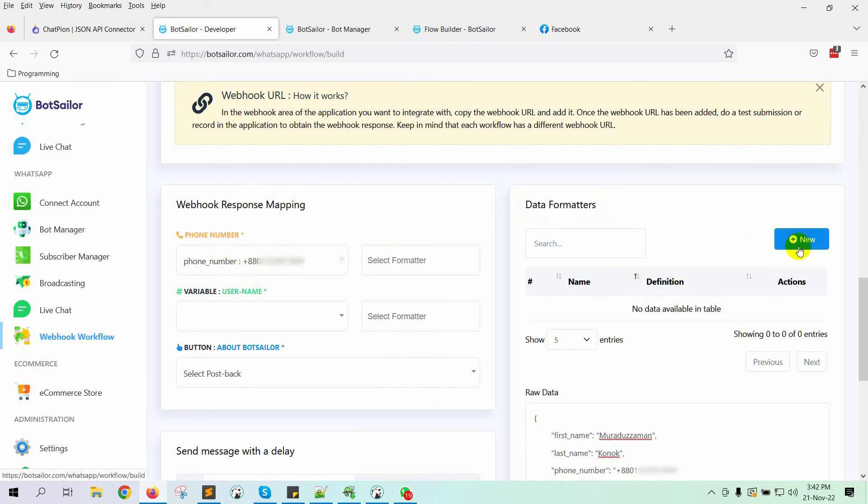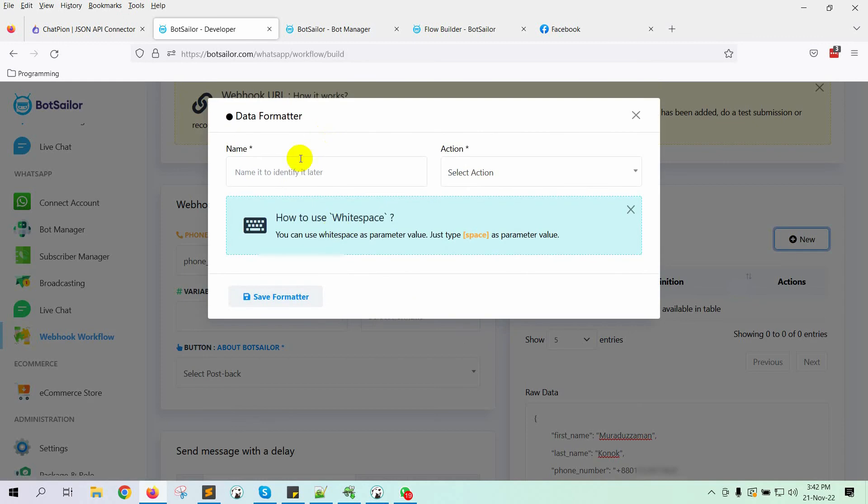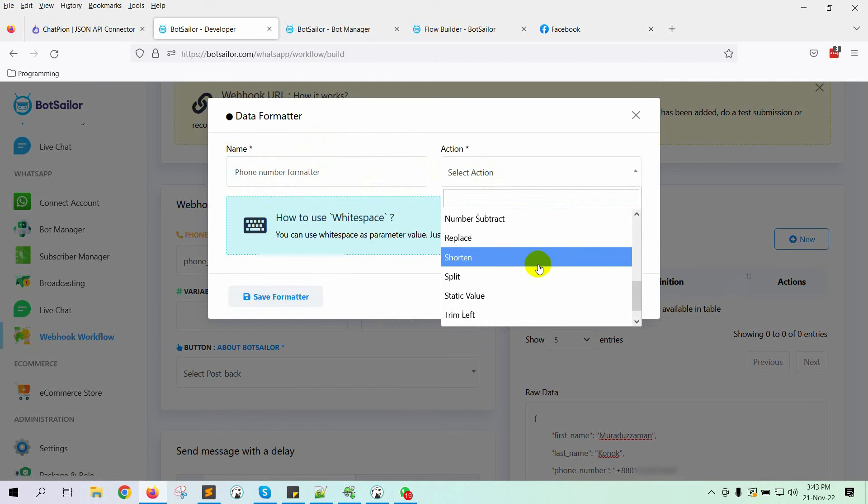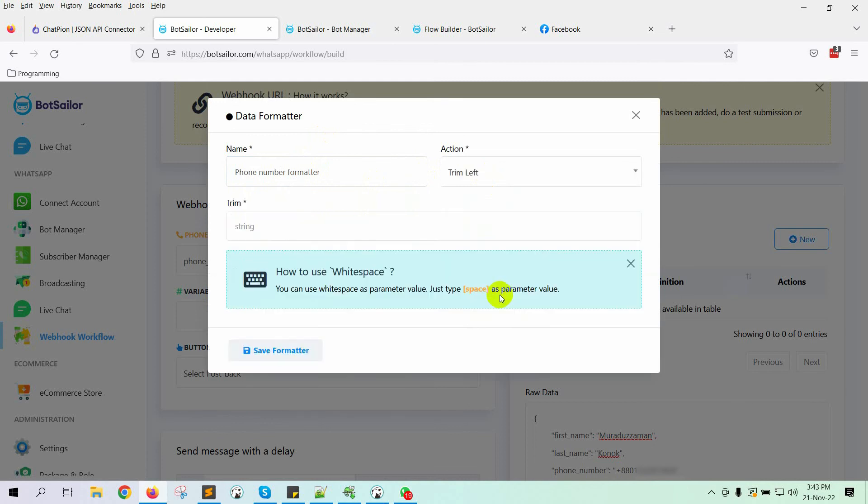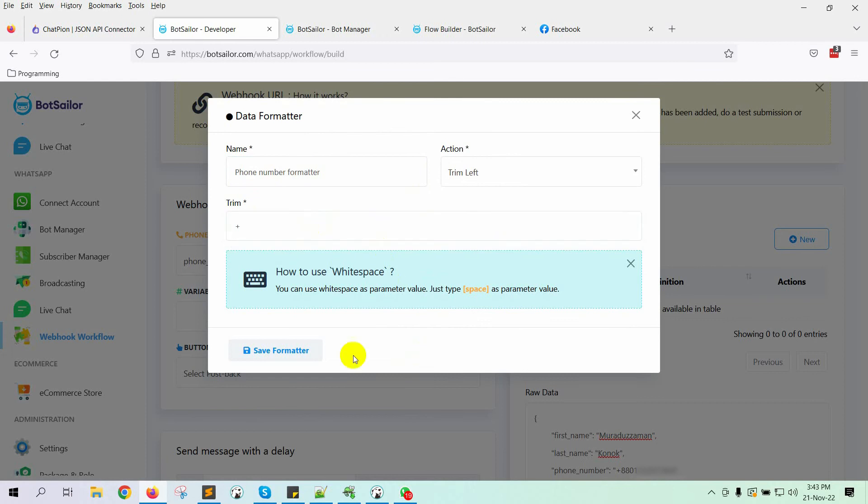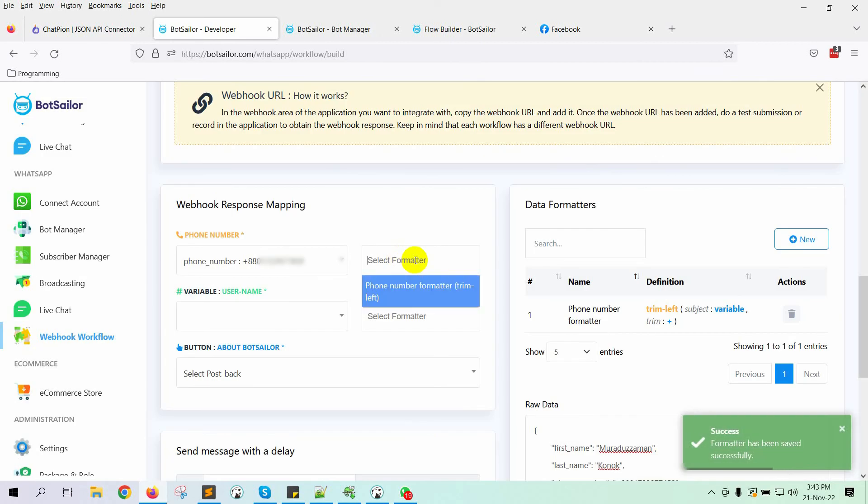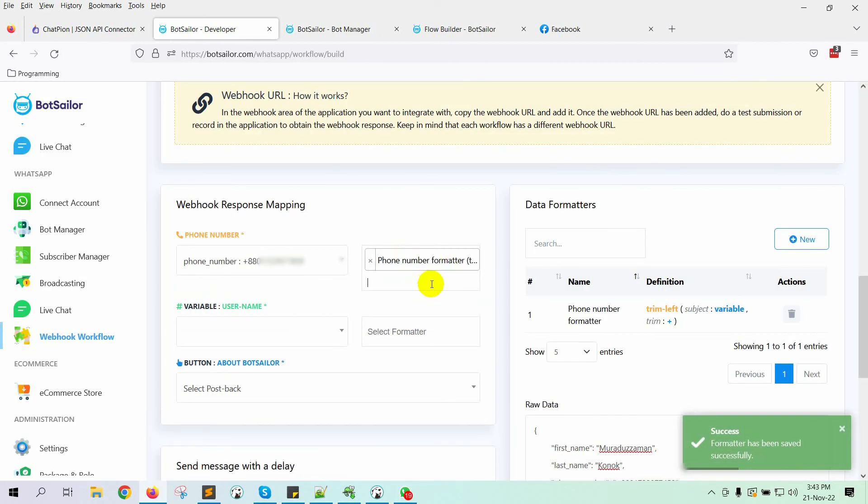Click on the new button to create a formatter. Give a name for the formatter. Select the option from the drop-down list. I have selected Trim left. Just add the plus sign on the field to trim it from the phone number. Save the formatter. Now, select the formatter.